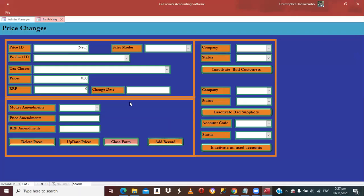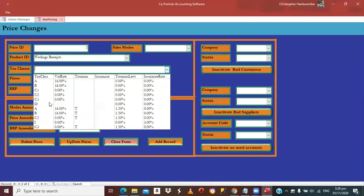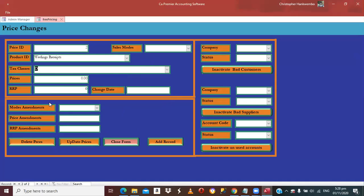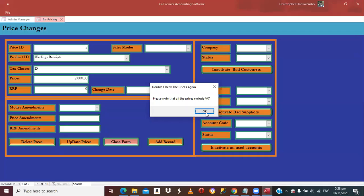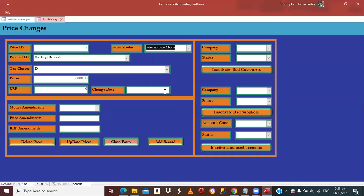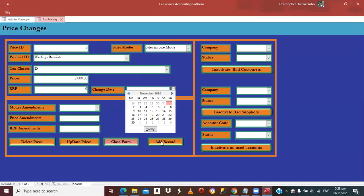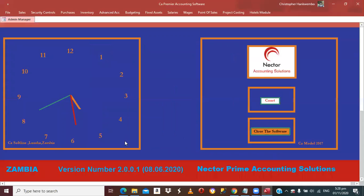For wedding receipts it's the same thing. You select D again since you are not paying VAT — only turnover tax, so there will be no VAT. Assume this function costs 2,000 Kwacha; you put 2,000 there. Select the sales invoice mode, select the date when you are implementing those prices, and simply Add. You are done and now ready to generate invoices.